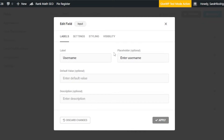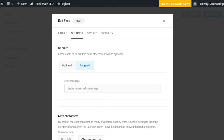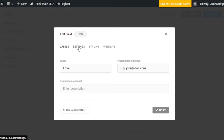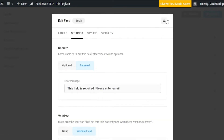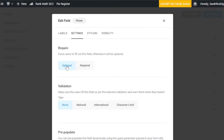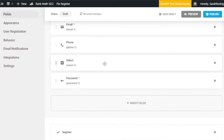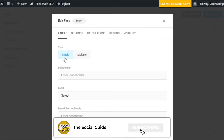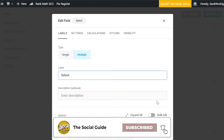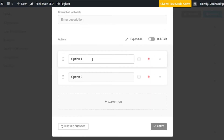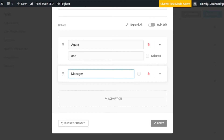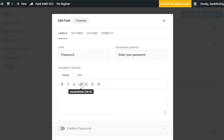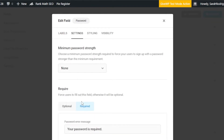The username can be set as optional or required — I'll set it as required. Then for Email, I'll also set it as required. For Phone Number, I'll set it as optional. For the Select field, I'll go into settings and set it to allow multiple selections, then add different options for the dropdown. For Password, it's a required field, and I'll set a minimum password strength requirement for better security.